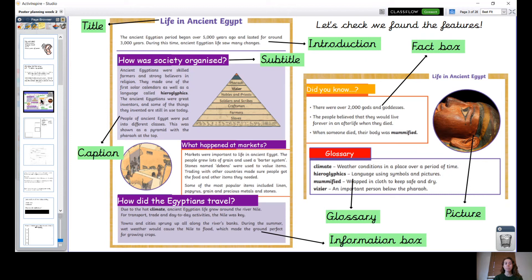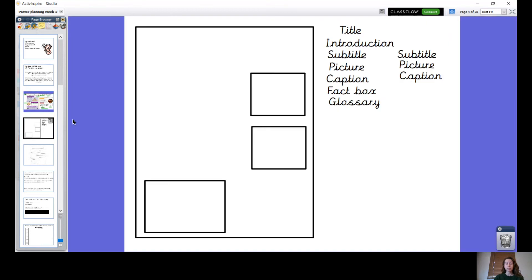Remember, a glossary tells us the meaning of tricky words that we might have come across in the poster. We should be fairly familiar now with these features - we've used them before and looked at them last week. We are going to be including all of these features in our posters. Today your job is to design your poster, so for this part of the activity you're going to need your plain piece of paper. We're just going to jot some things on there as a plan.